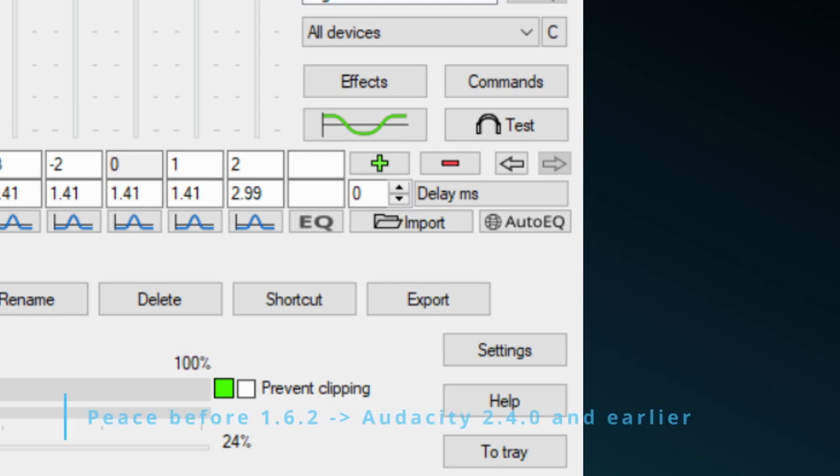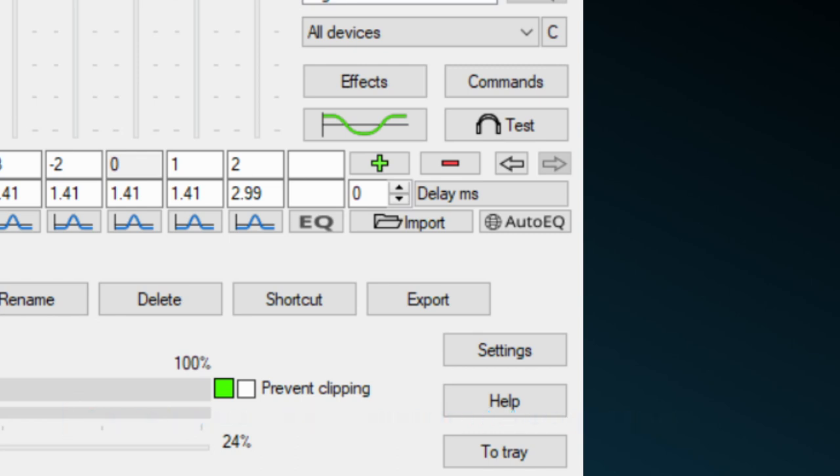Former Peace versions only supported Audacity 2.4.0 or earlier. From Peace version 1.6.2 you can export for all Audacity versions.